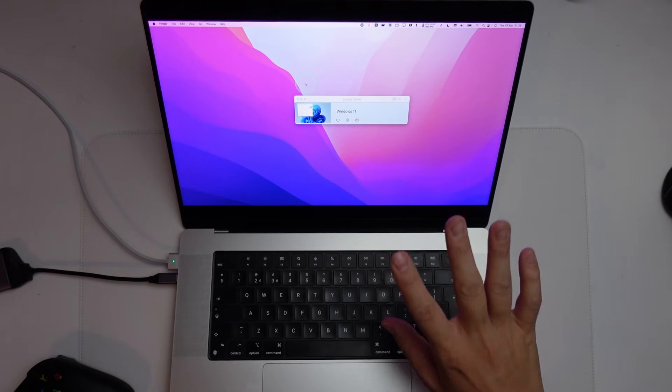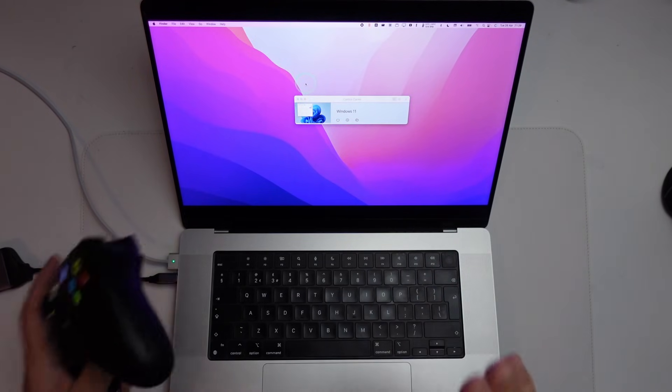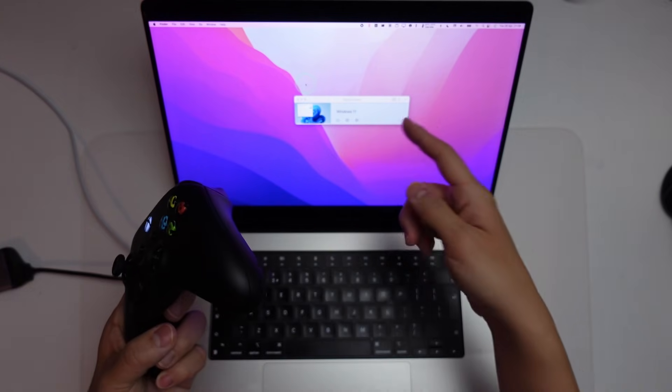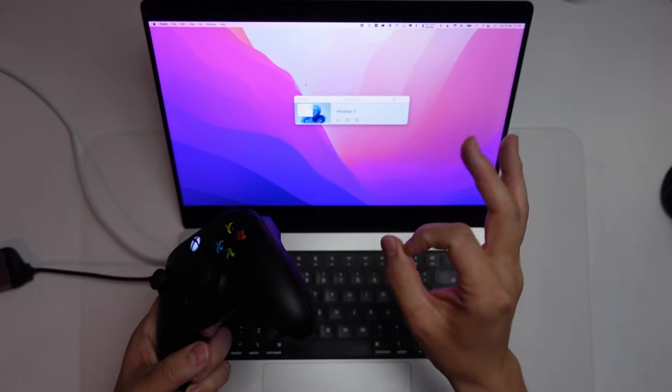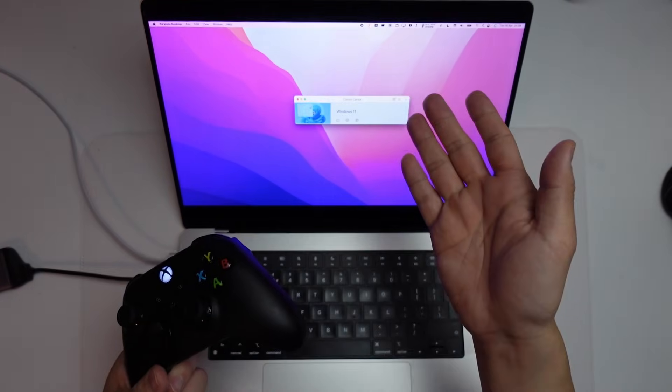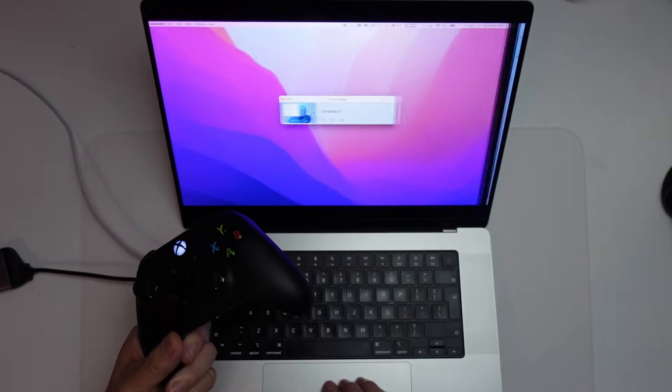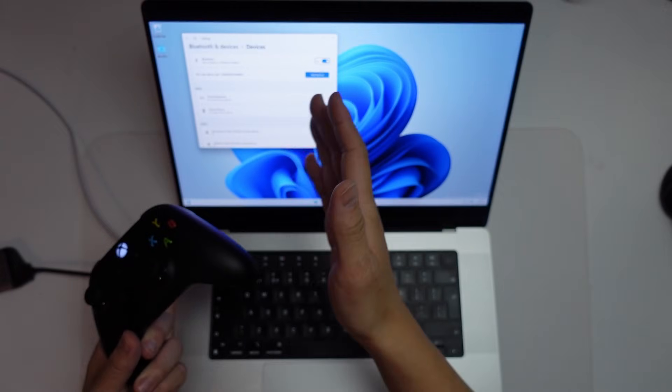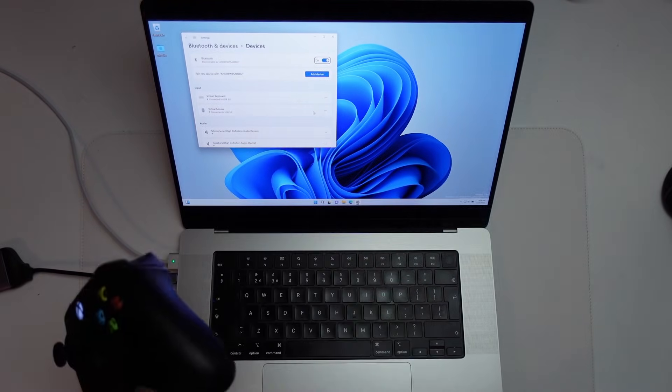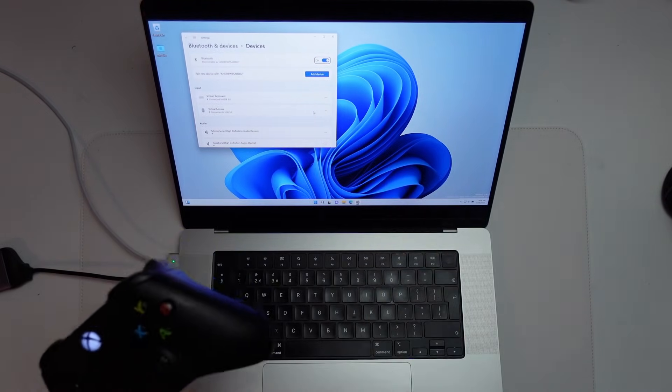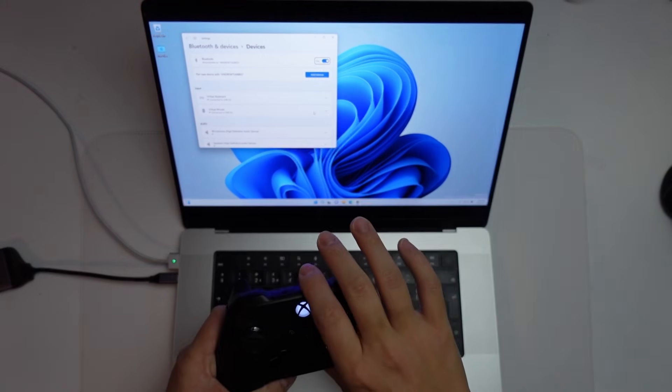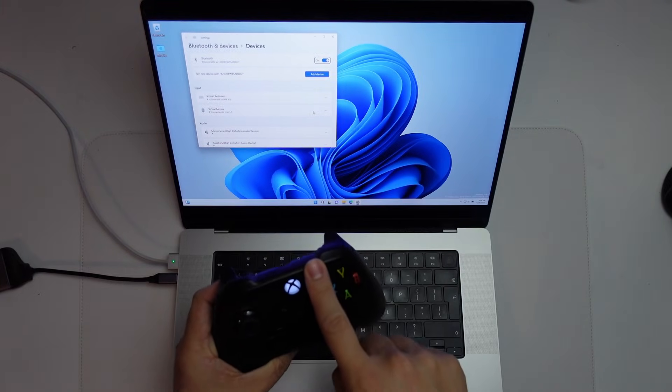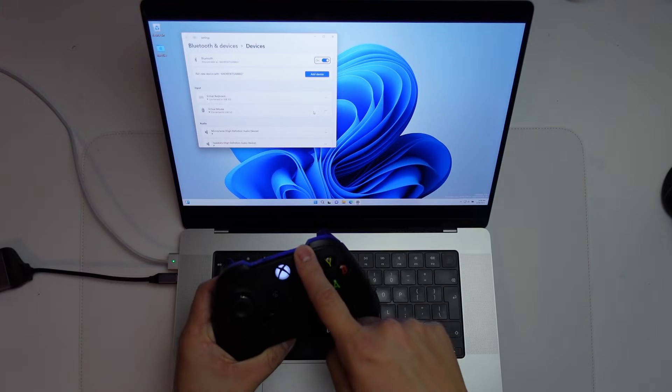So the last fix we're going to talk about is using a controller paired wirelessly with parallels running Windows 11 ARM. So if you didn't already know, it's possible to run Windows 11 ARM in parallel with the macOS operating system. And if you want to find out how to do that, then please follow the link in the description.